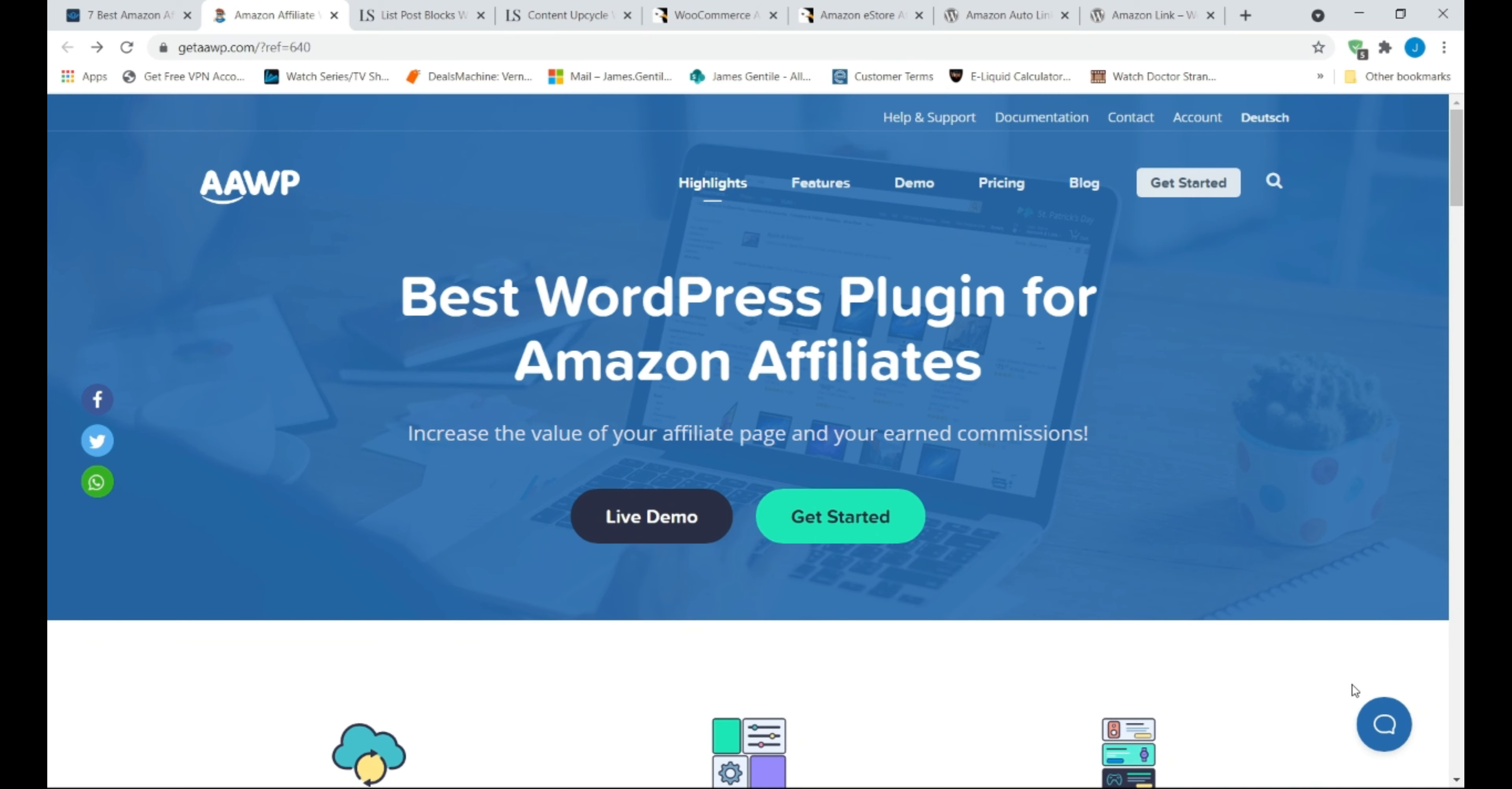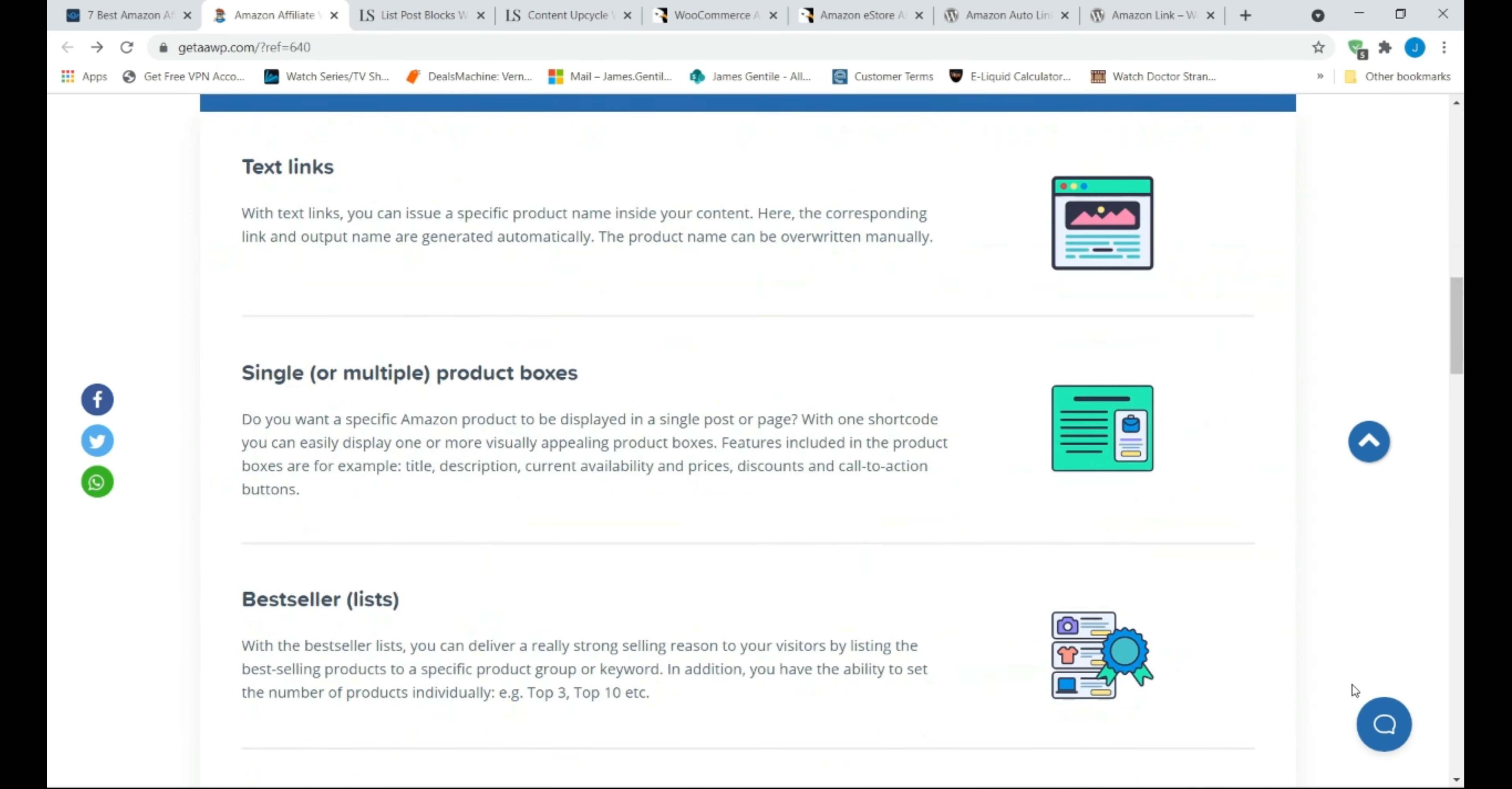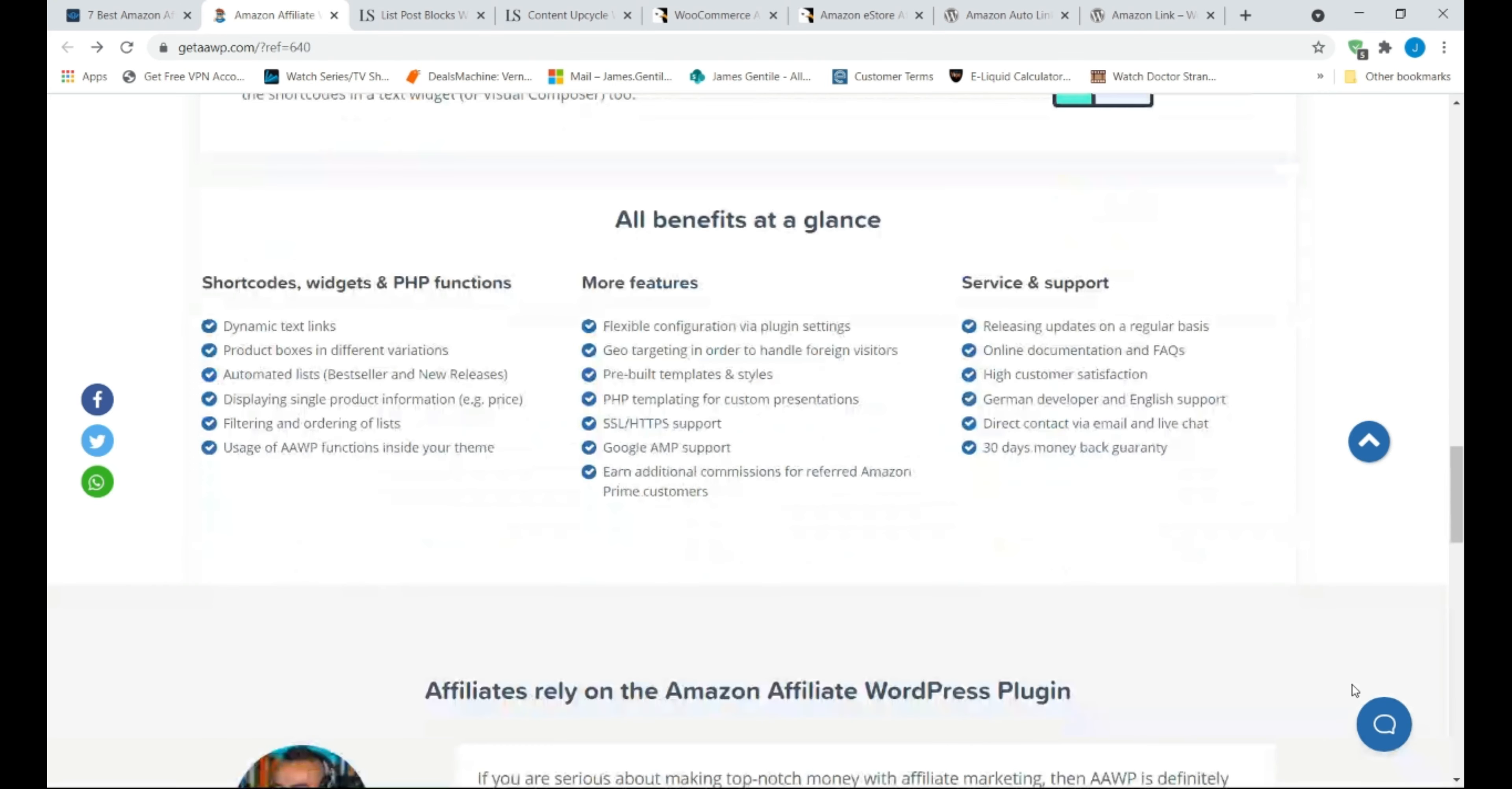It is priced at about $43 at the time of shooting this video. AAWP is best suited for beginners and experienced bloggers. AAWP is one of the most popular affiliate plugins used by WordPress experts.